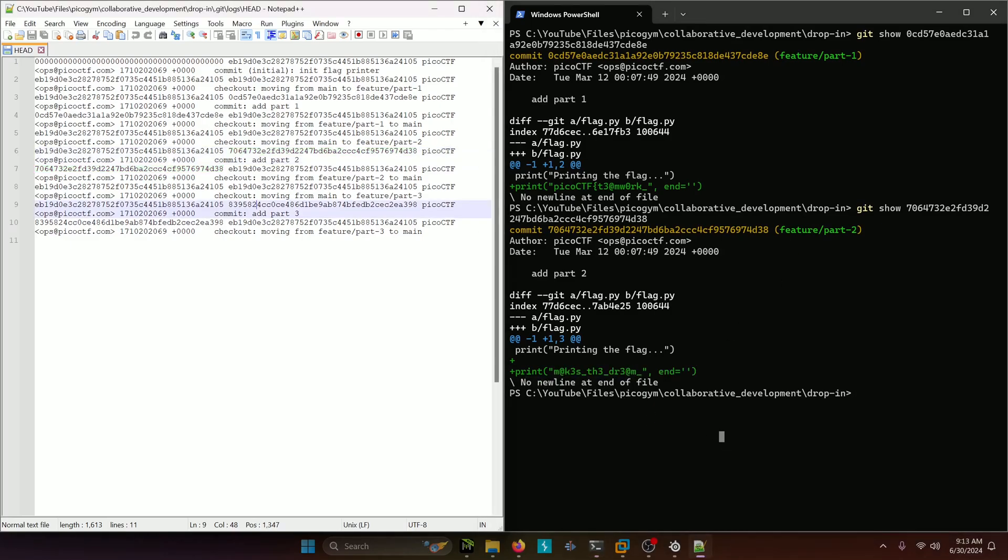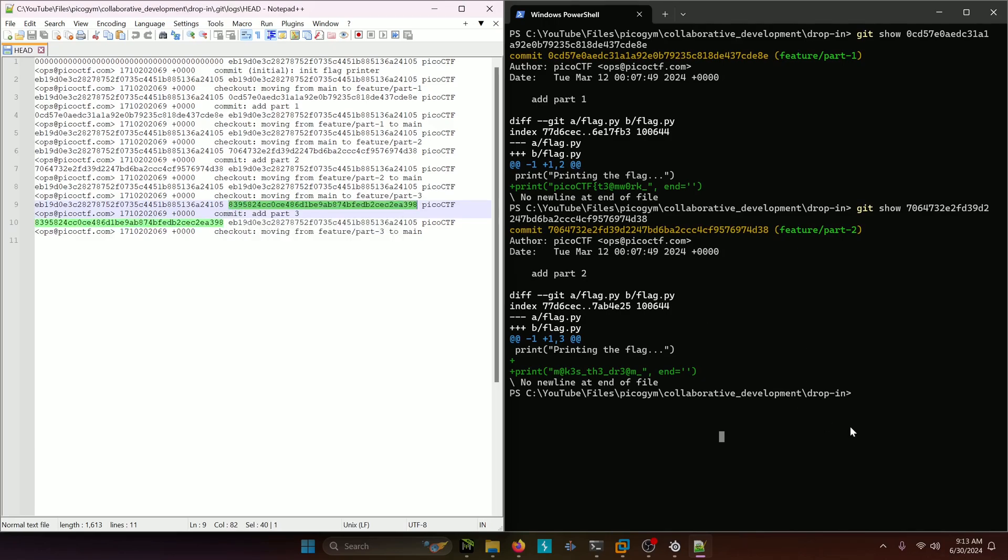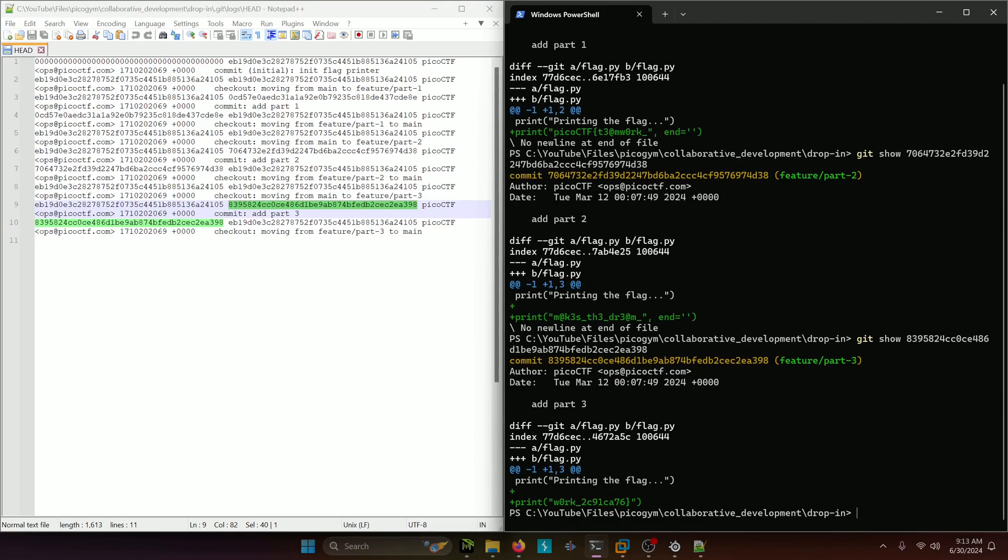And then we want to do that with the third part right here, the one that begins with an eight. Git show, third part right there. And then there's the rest of the flag.